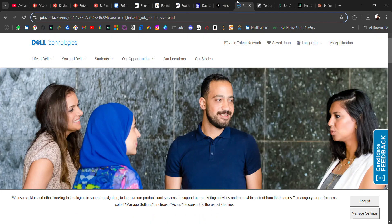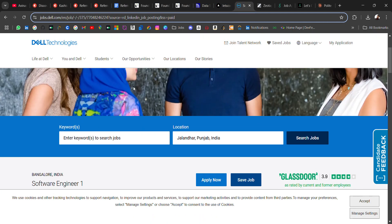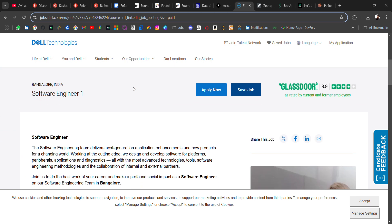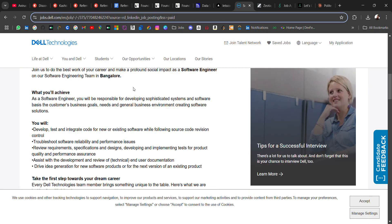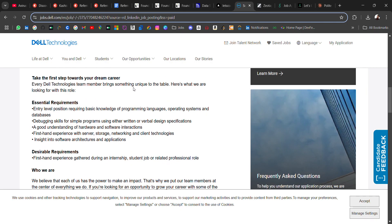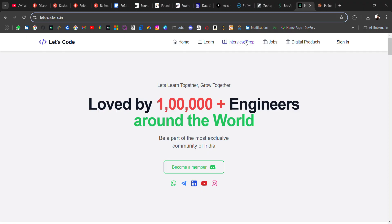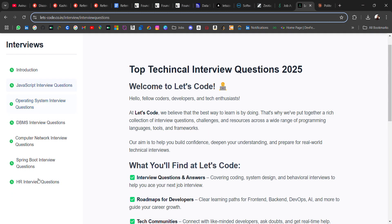Now the next hiring is from Dell. Dell is hiring for software engineer role, so freshers can apply for this role. Location will be Bangalore, entry-level position. Required: basic knowledge of programming language, operating system, and database. If you are looking for interview questions of operating system, database, SQL, you can visit where I have listed all the interview questions of CS fundamentals. If you need for a particular topic, comment on the video and I'll try to curate as soon as possible.